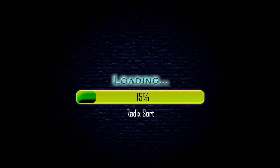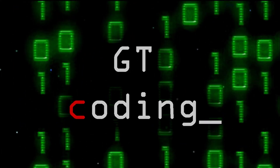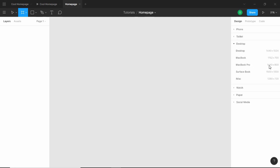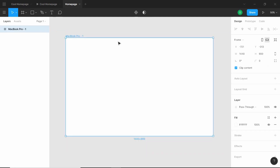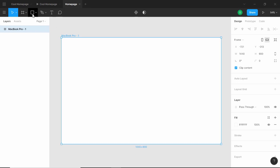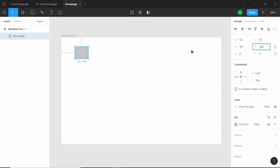Let's get started. I have created a new file here in Figma. First of all, let's go ahead and create a new frame — we will select MacBook Pro. And before getting started with our design, let's create our color palette. We will just create a rectangle of 120 width and 120 height.